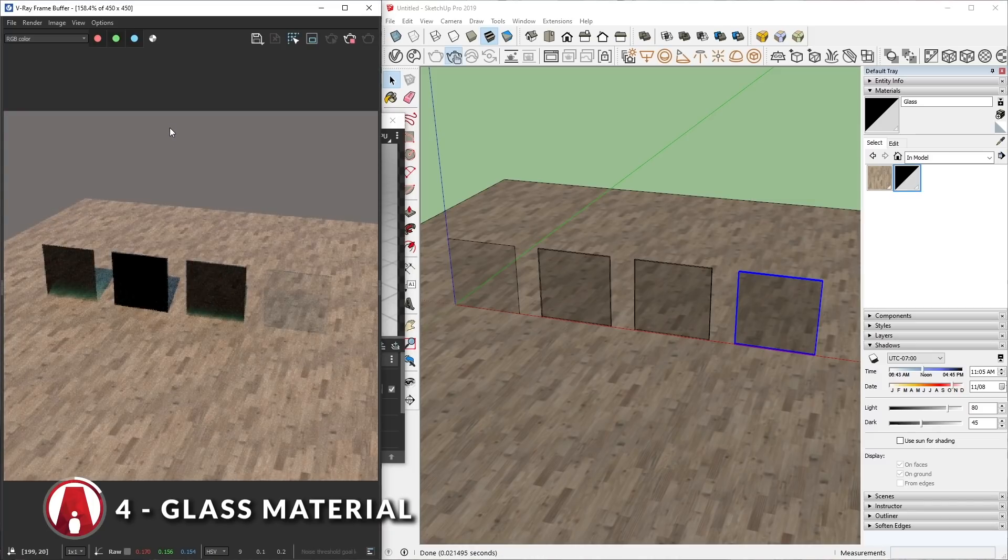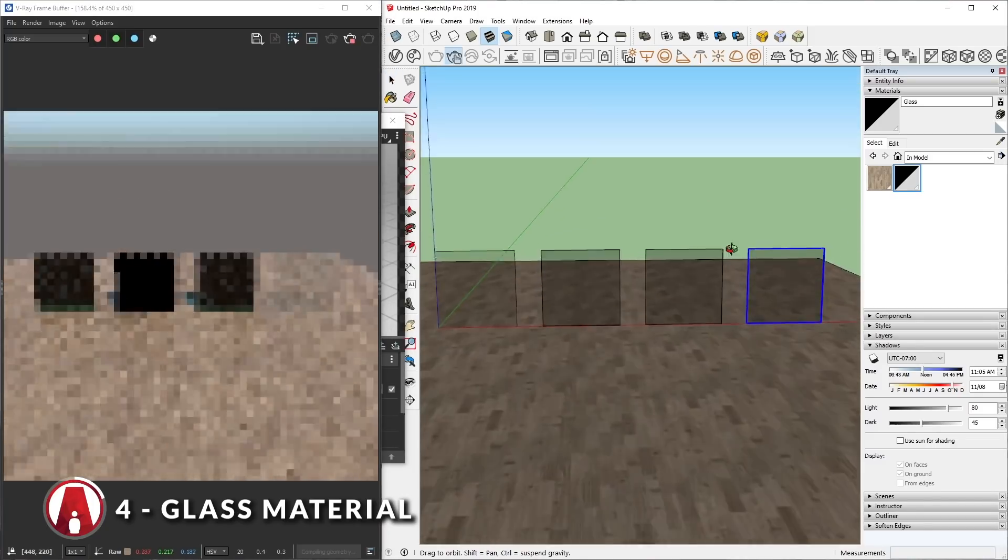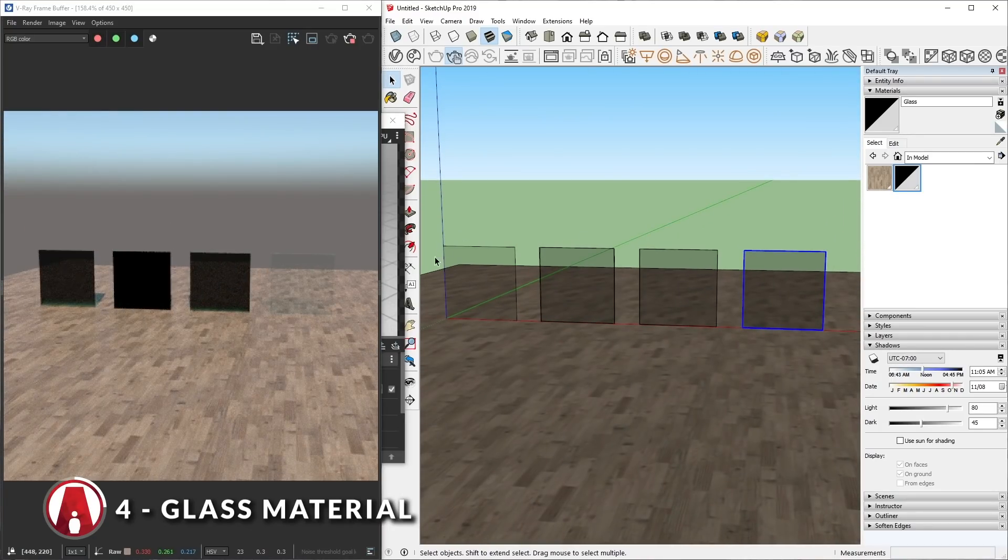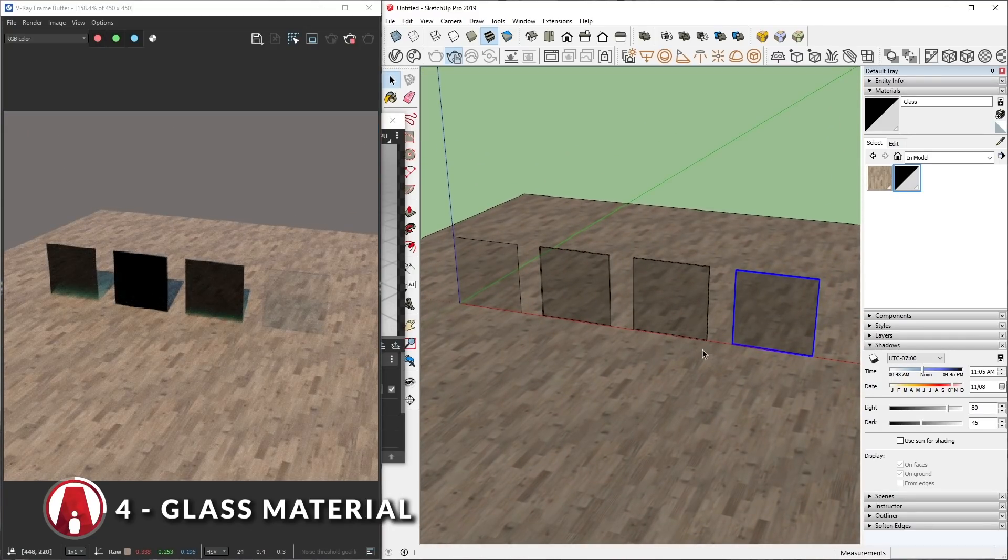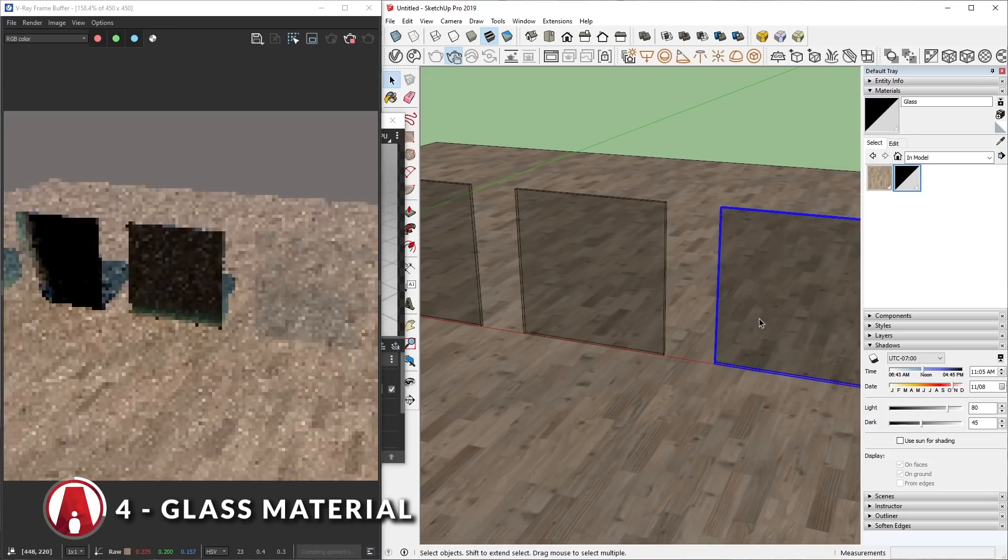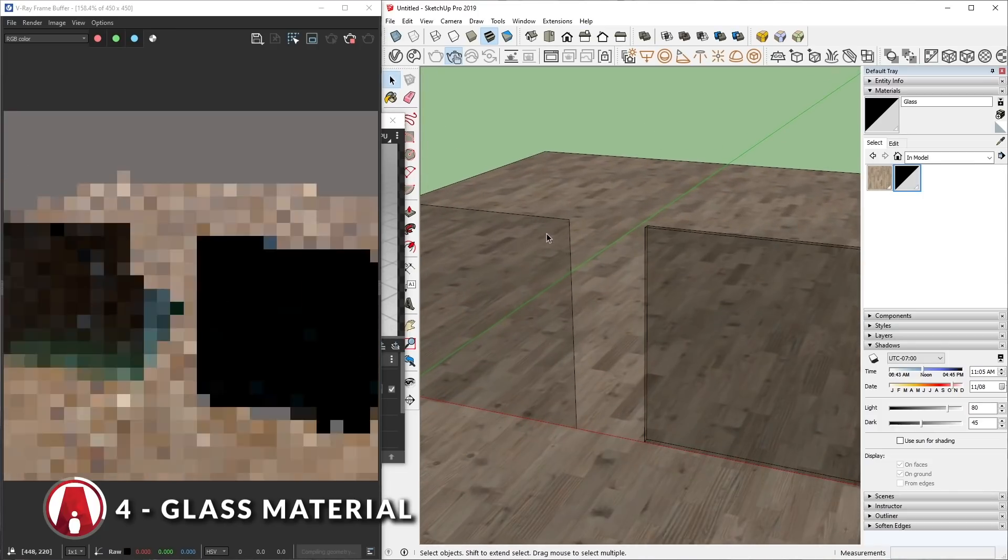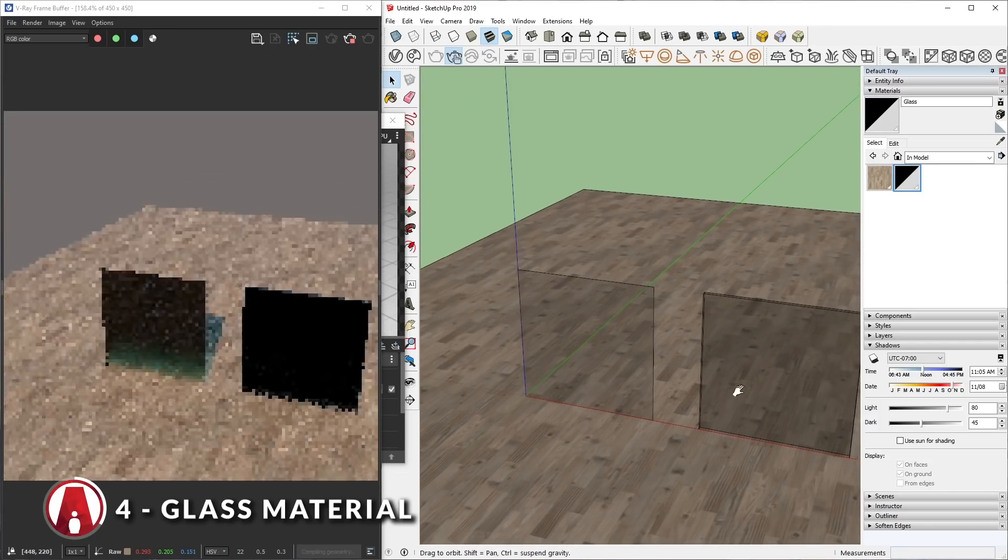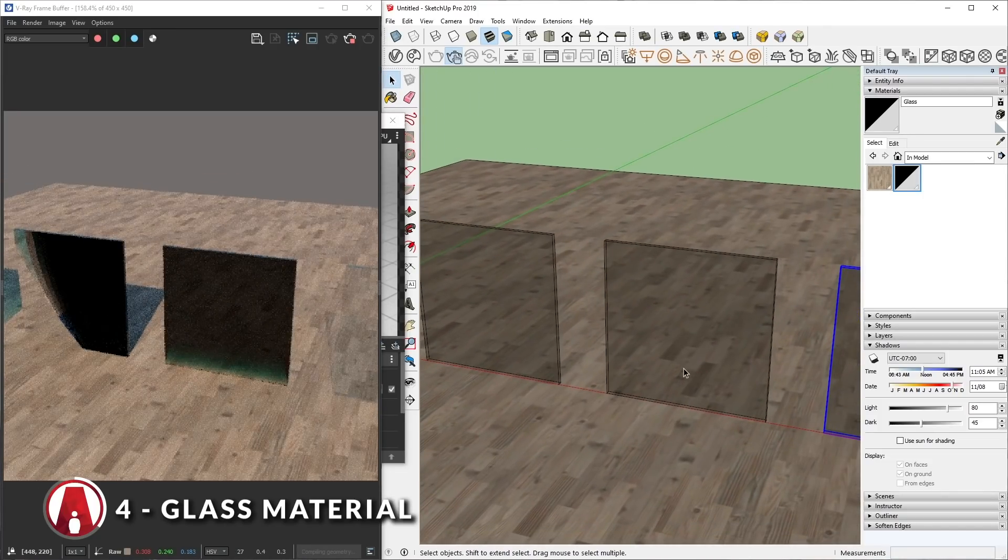As you can see, only the one on the right renders correctly, while the other 3 do not look like clear glass. If we zoom in closer, you can see that this first one doesn't have any thickness to it, so we know what's wrong with it.